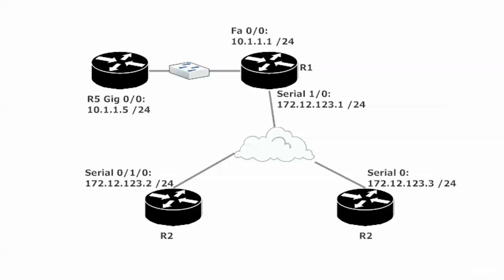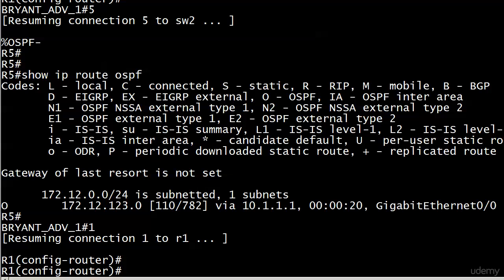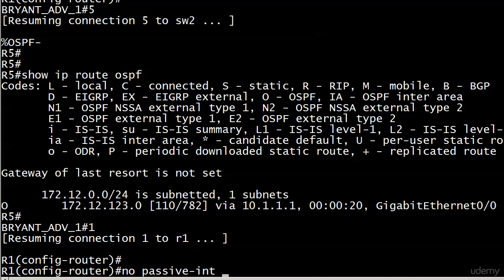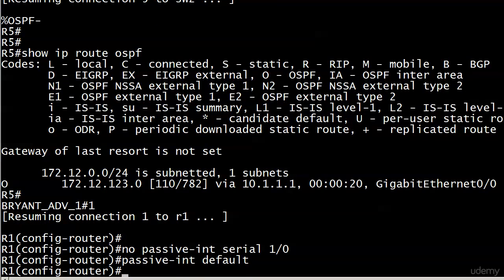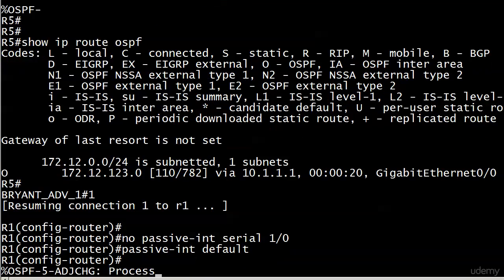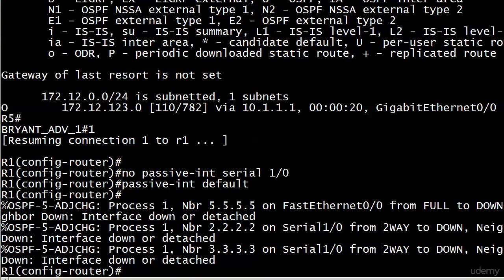But obviously, we don't want to make serial 1/0 passive because we know what's going to happen there, right? We're going to lose our adjacency as soon as we do that. I don't even think the dead time would even have to expire. I think just making that interface passive, whammo, you're not going to have any adjacencies. So let's see what might happen if you go with no passive interface serial 1/0 and then passive interface default. Okay, you're going to lose those adjacencies anyway. That's what I expected.